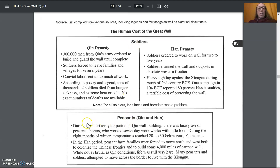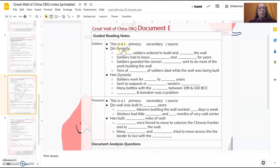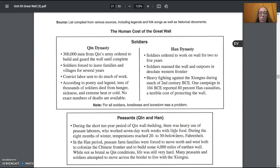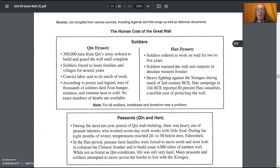Now we'll go to the peasants section. The first bullet point on the chart is the Qin dynasty and the second is the Han dynasty. This is still the same source, so it's still a secondary source. During the short ten-year period of Qin wall building, there was heavy use of peasant laborers who worked seven-day work weeks with little food. During the eight months of winter, temperatures reached 20 to 30 degrees below zero Fahrenheit — and they didn't have enough food.